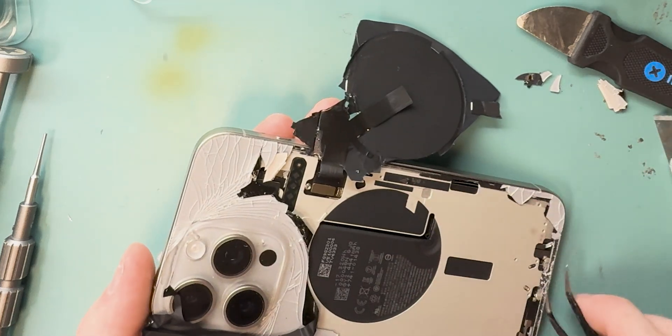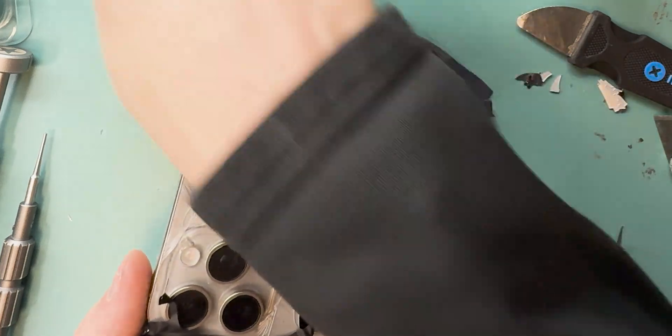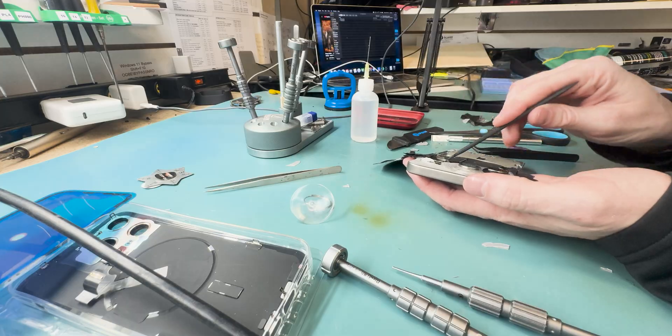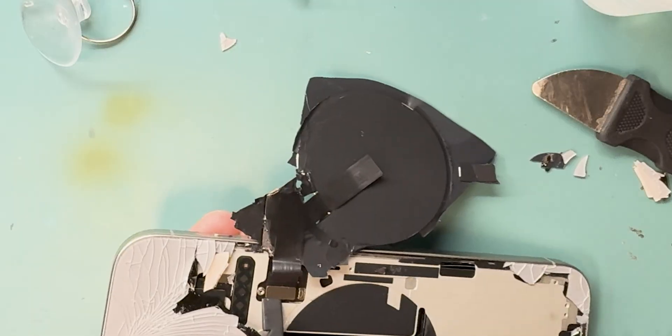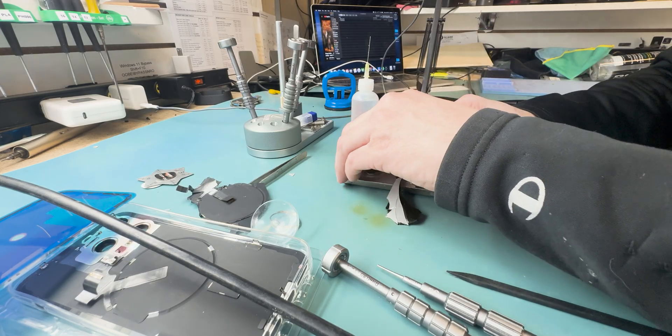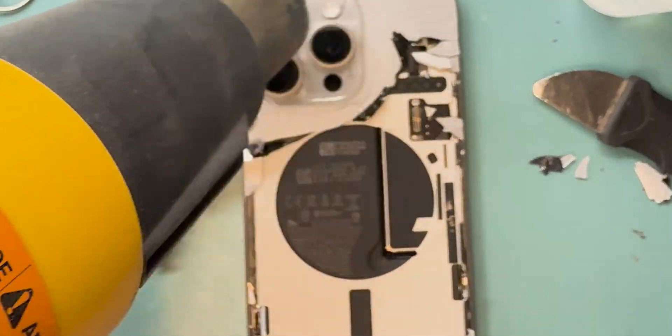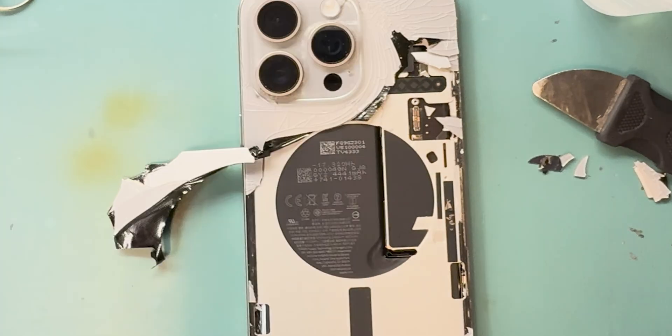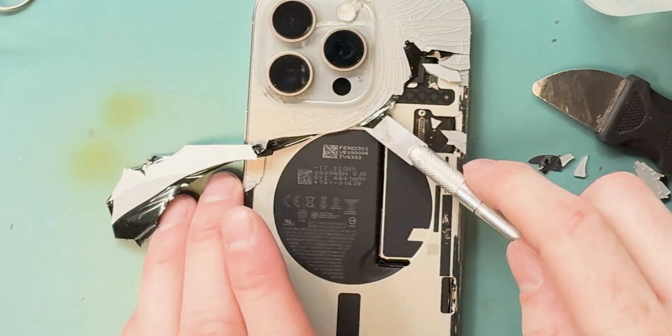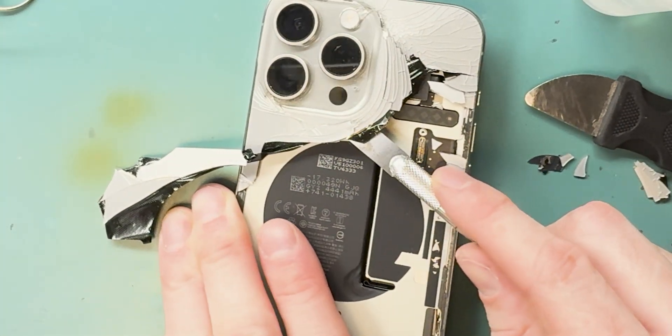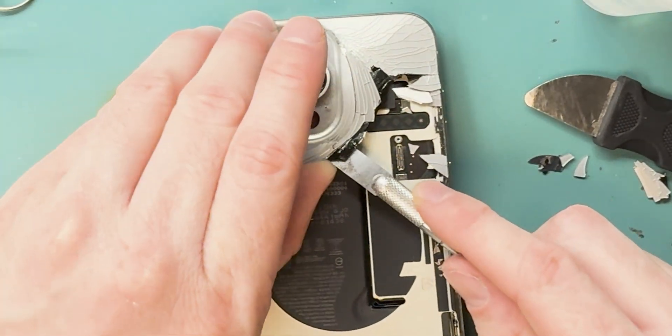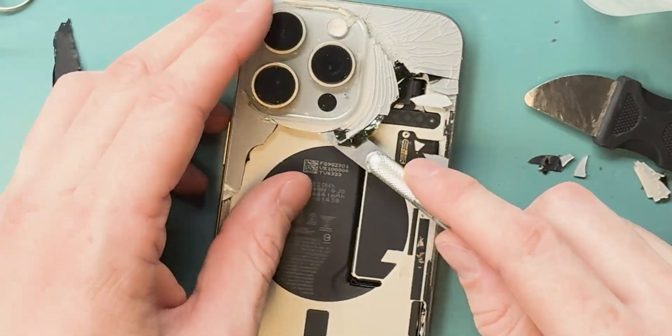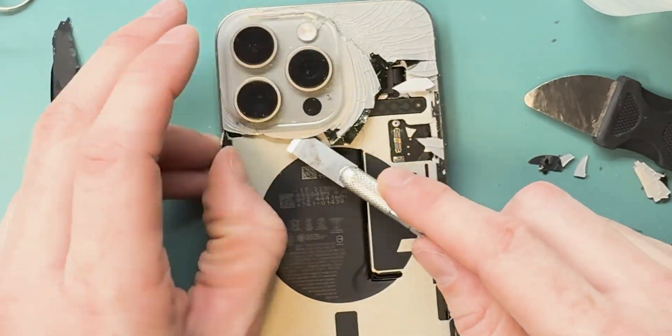I highly recommend when you buy the part you should make sure you get an OEM version because it comes with the Apple logo on it and then also it will come with the wireless charging pad and you'll be able to pair it to the motherboard so it doesn't give you an error.